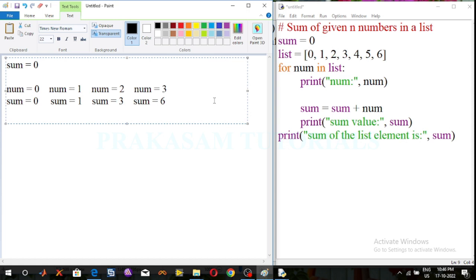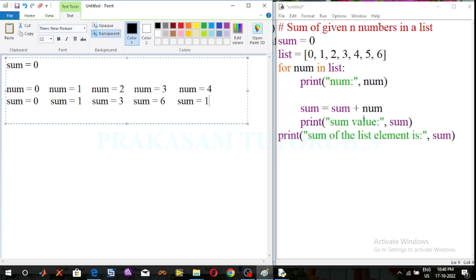Next it moves to the next item of the list. The next item is 4, and it prints the number value. Number is equal to 4. Again print the sum value using the sum condition: sum is equal to sum plus number. Previous sum value is 6, now the number value is 4, so 6 plus 4 is 10.